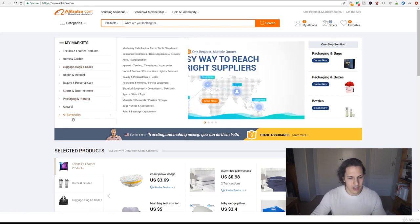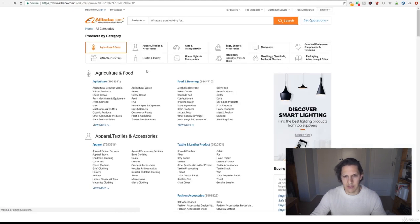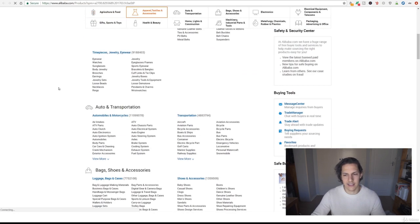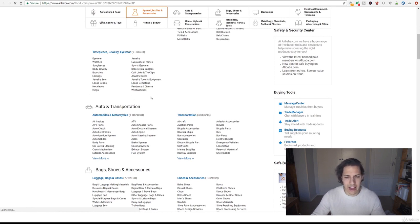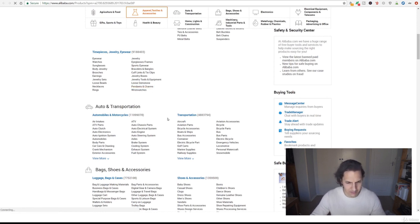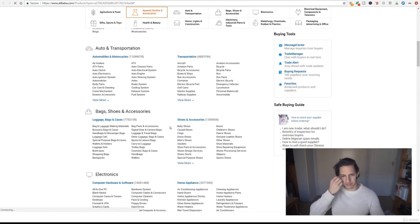So we're going to go to alibaba.com and we're going to click on all categories and this will open up a page where you'll be presented with tons and tons and tons of categories, from everything to pendants and charms to just pretty much anything like in Amazon.